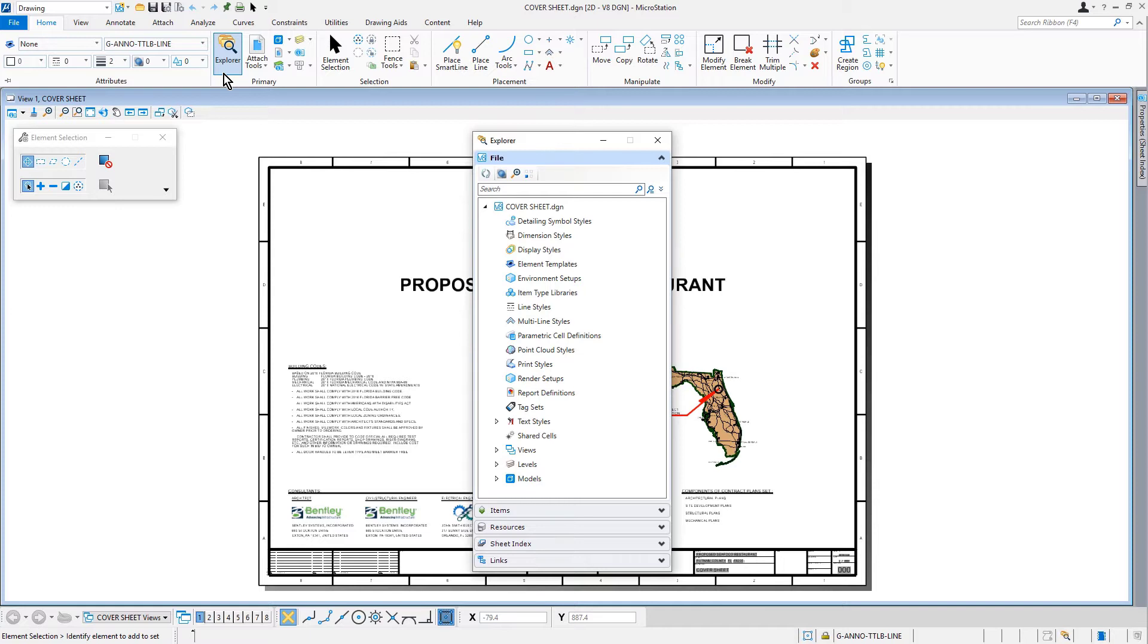In the MicroStation Connect edition, you can manage the project data using the Explorer dialog. It is a single interface that provides a browsing function for files, links, items, resources, and the sheet index.